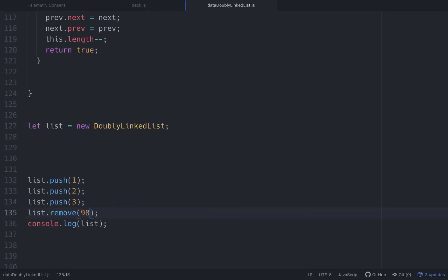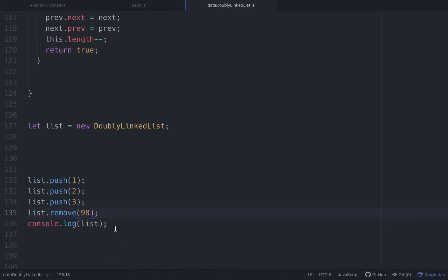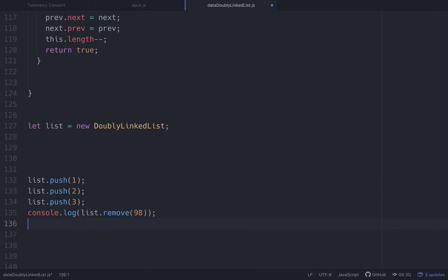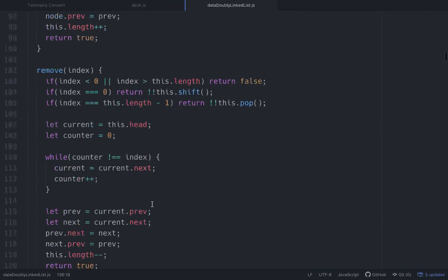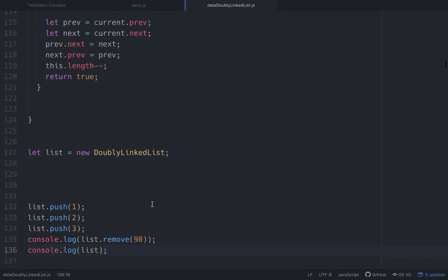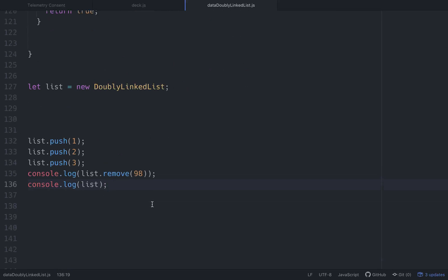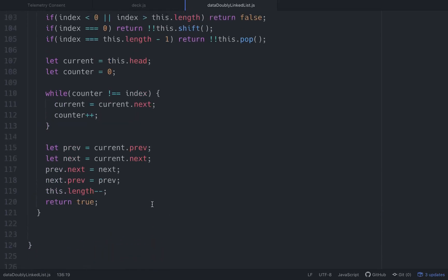If we try something out of bounds like index 98, it returns false. You can console.log the result to see the false value explicitly. So we've got insert, remove, shift, unshift, pop, and push all working with our classes. The next video is the whole reason I started doing this — reversing a doubly linked list. It's a little confusing, but that's what's next. Stay tuned.